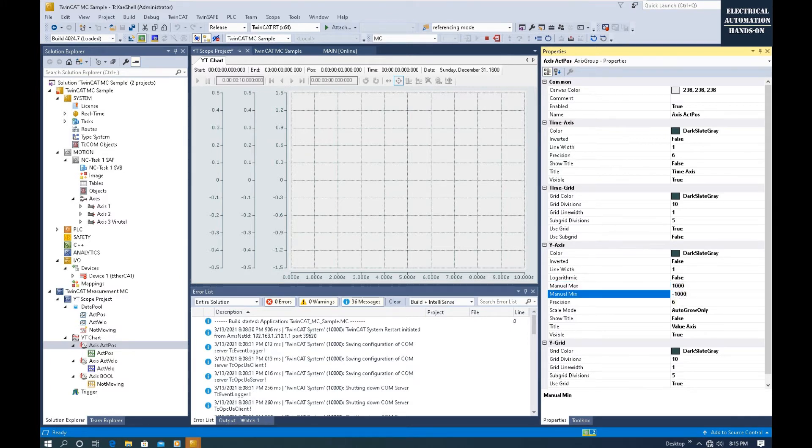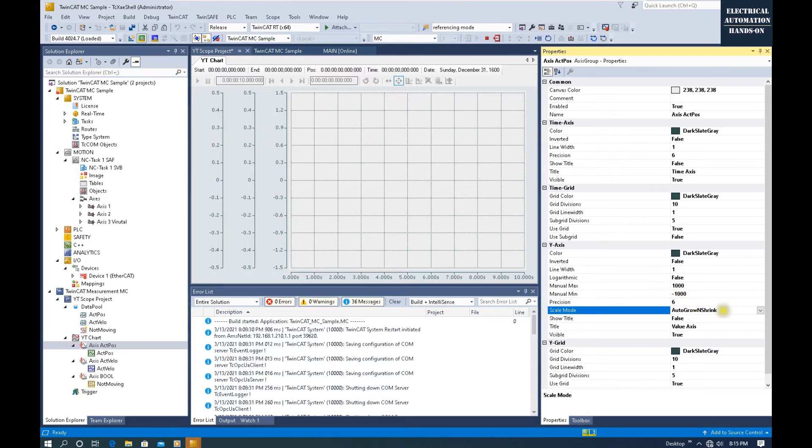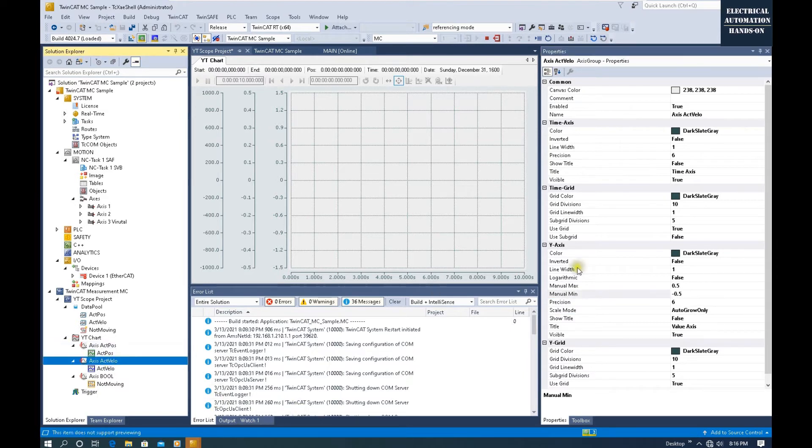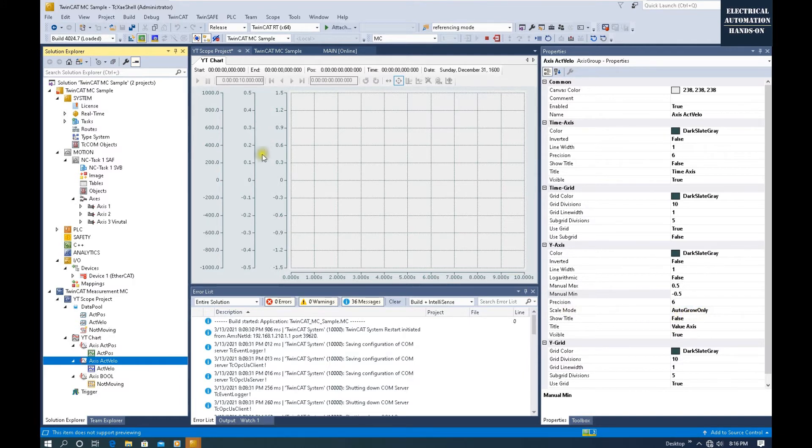For speed, I will leave this as the default Auto Grown Only. That will be dynamic. It will auto-fit for this range according to the value.